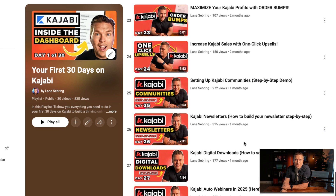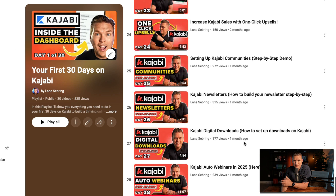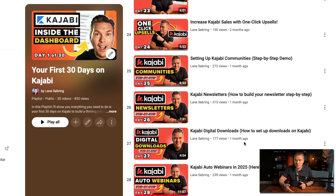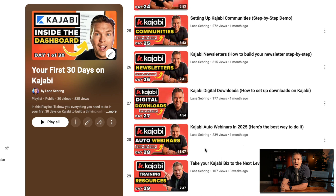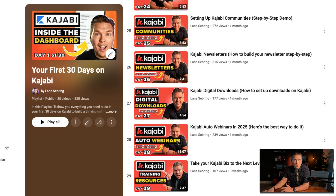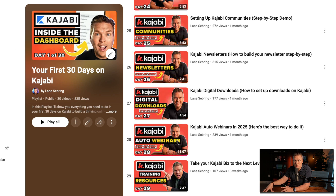Day 25, we look at Kajabi communities — another product you can build. Day 26 is Kajabi newsletters, another product. Day 27 is digital downloads, yet another product. So far we've looked at podcasts, courses, communities, newsletters, and digital downloads. Day 28 is auto webinars — now that you have a course launched and have looked at all these other products, this is where we figure out how to put everything into an evergreen system that works in the background of your life, 24 hours a day, seven days a week.